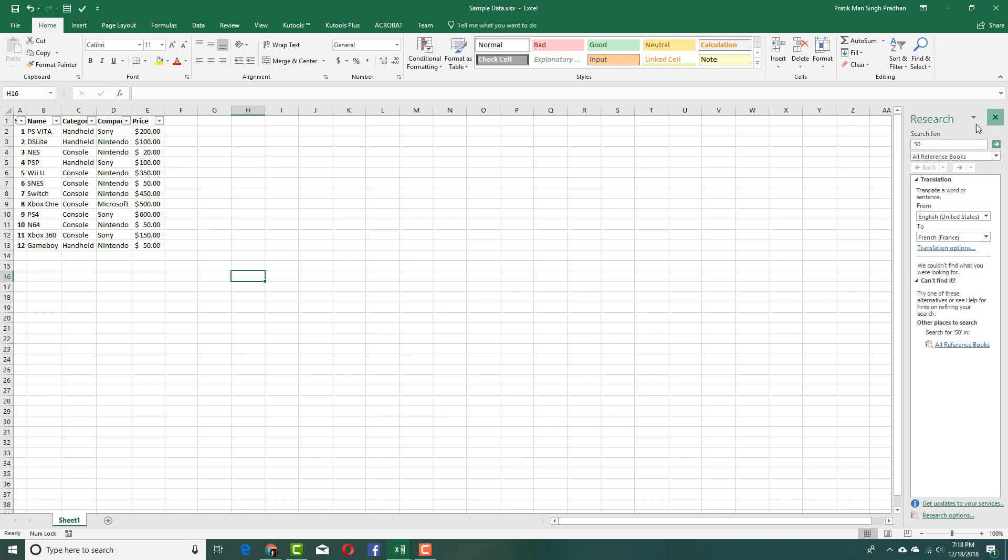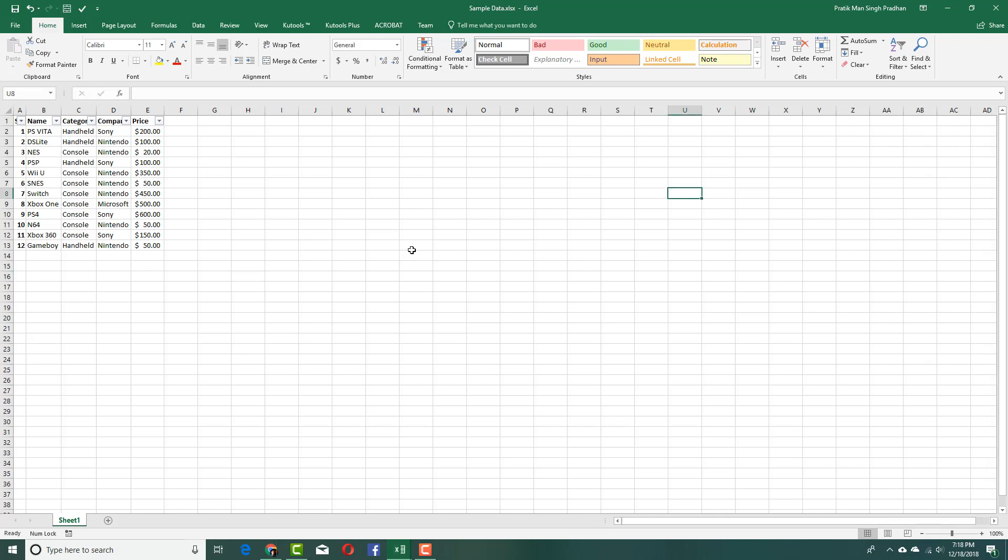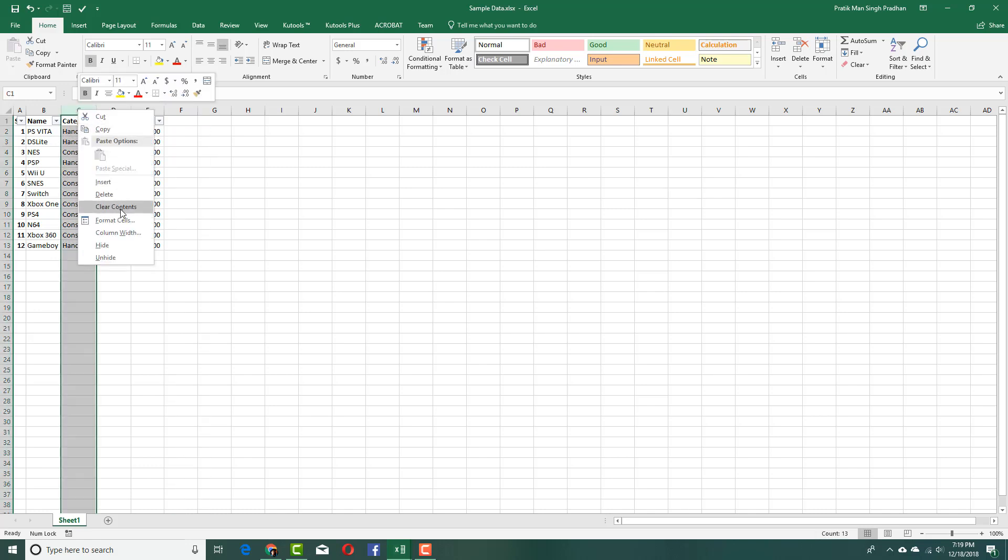You can see here I've got a bunch of data and I want to make a copy of this, but I want to hide the category section. So I'm going to click on this column right here and hide it.